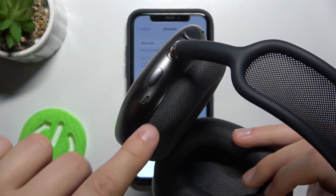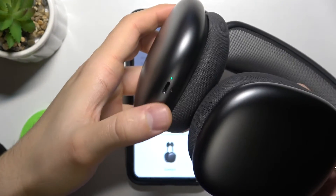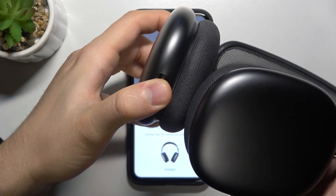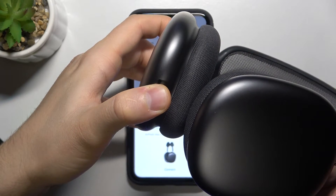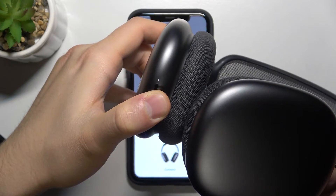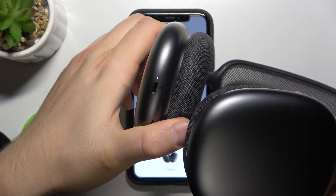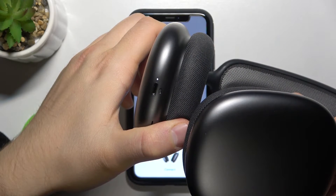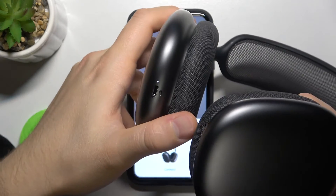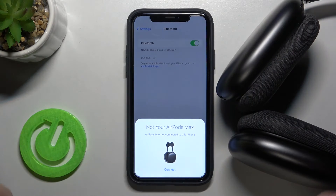We have to click and hold this button until the indicator starts blinking white. When the indicator is blinking we can release that button. Click and hold, then release — and now it was successful. We have to leave it blinking white.